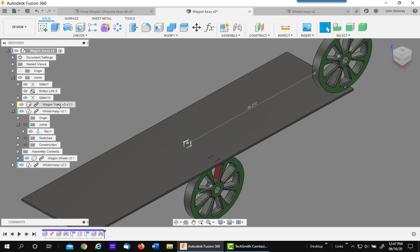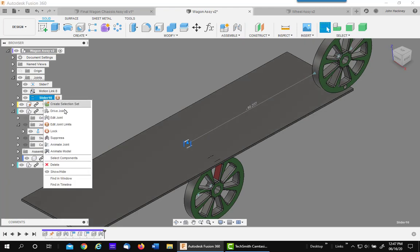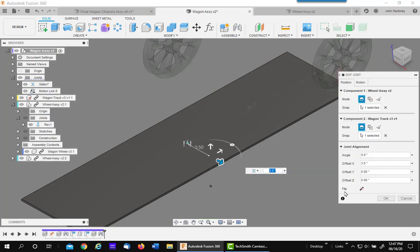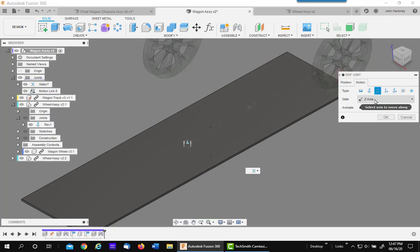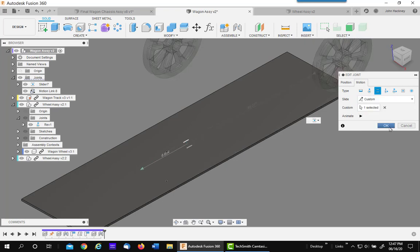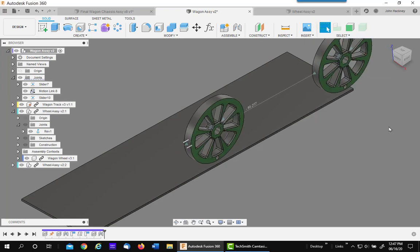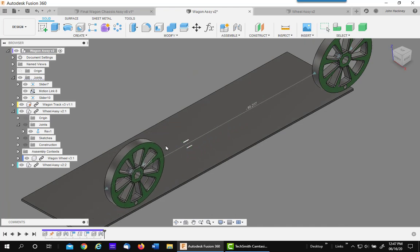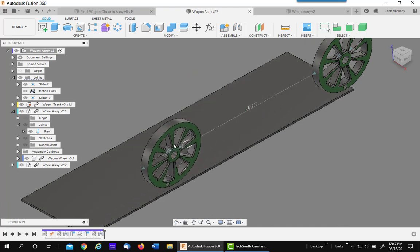Whoops, I forgot to do the flip and the change of direction. So I'll edit the joint. I'm going to flip it and I need to change the motion to be a custom direction along that edge. So now this wheel is sliding along the tangent.